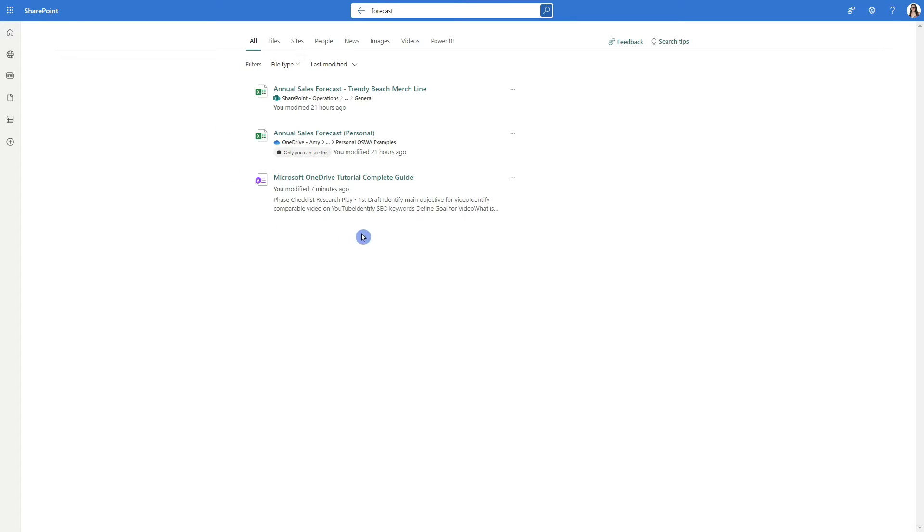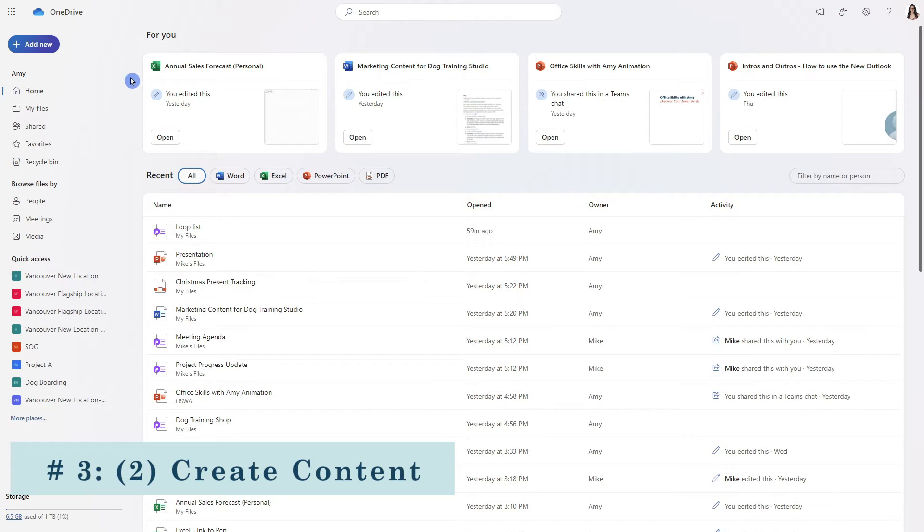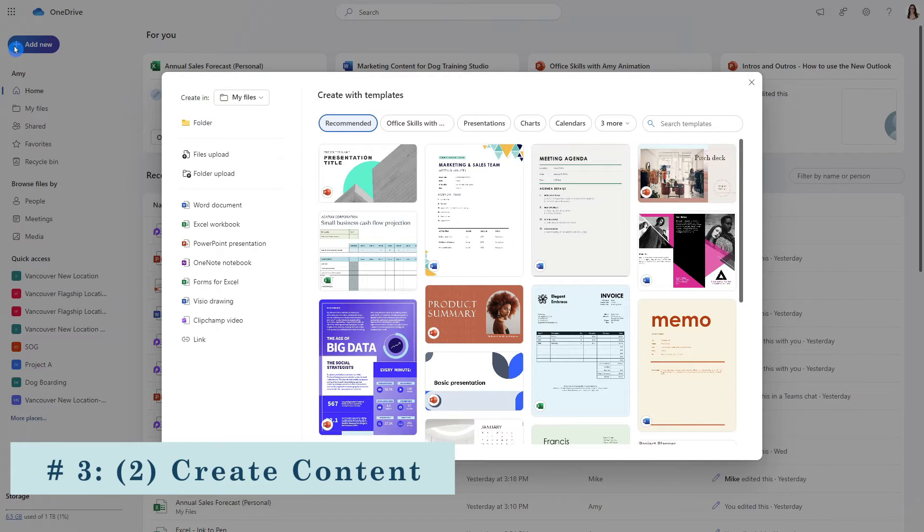So this is going to create a similar experience to searching for files but we are now searching for our files within SharePoint. The second feature that I wanted to show you was how we can create content within OneDrive.